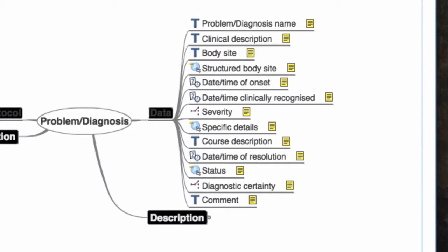Here is another example of an archetype called the Diagnosis and Problem List Archetype. Getting this crucial piece of information right is essential to the exchange of this heavily used piece of information.